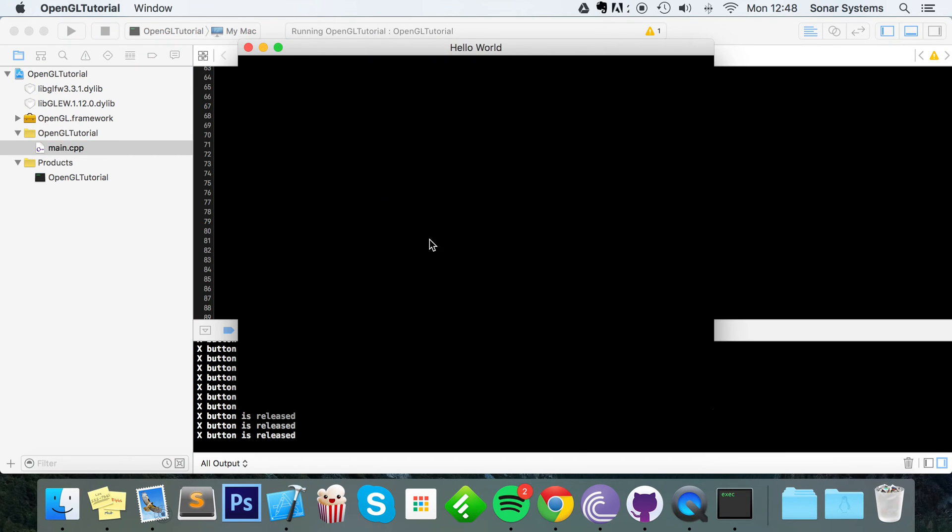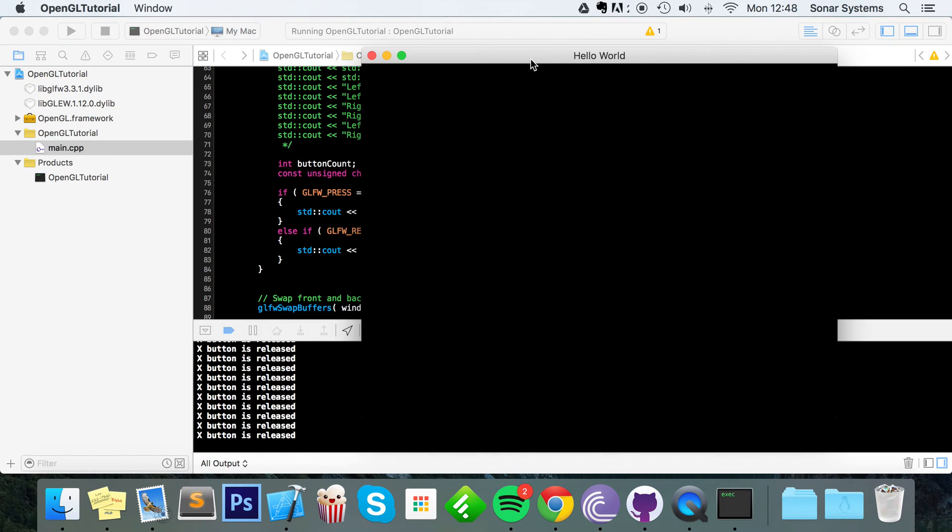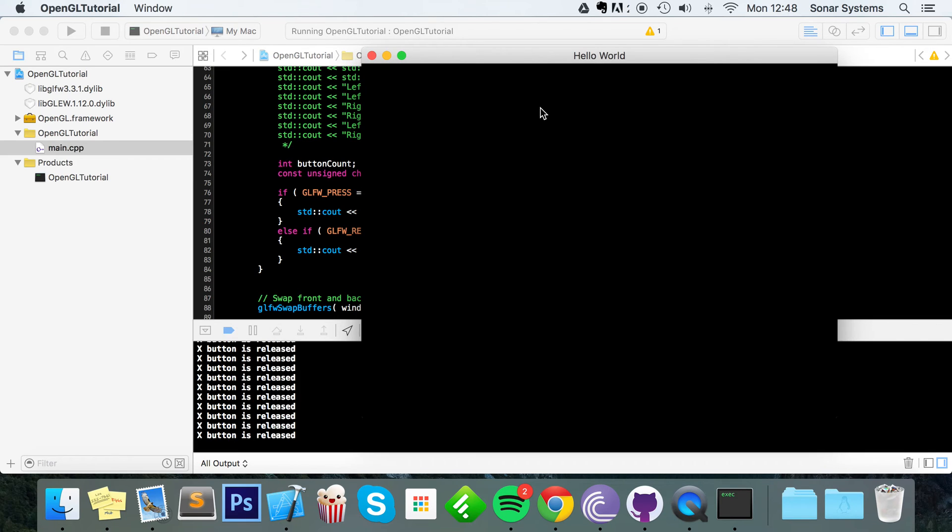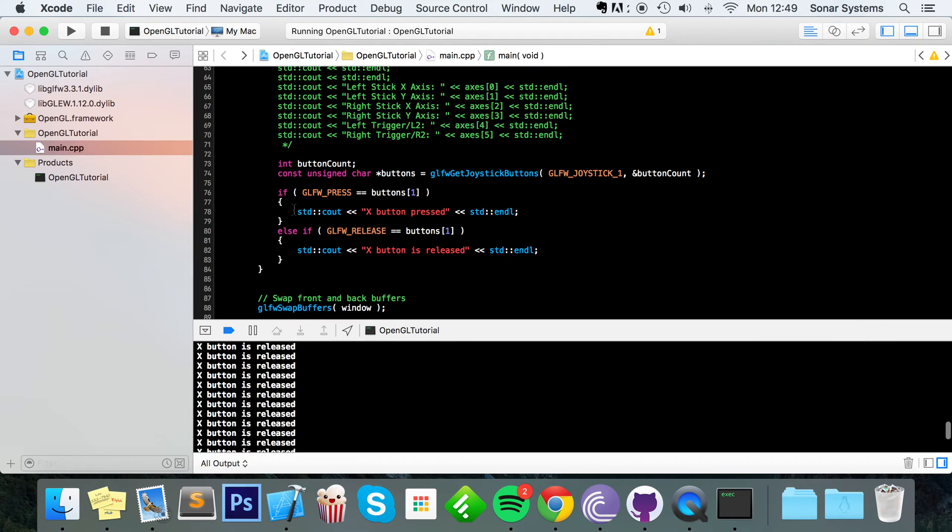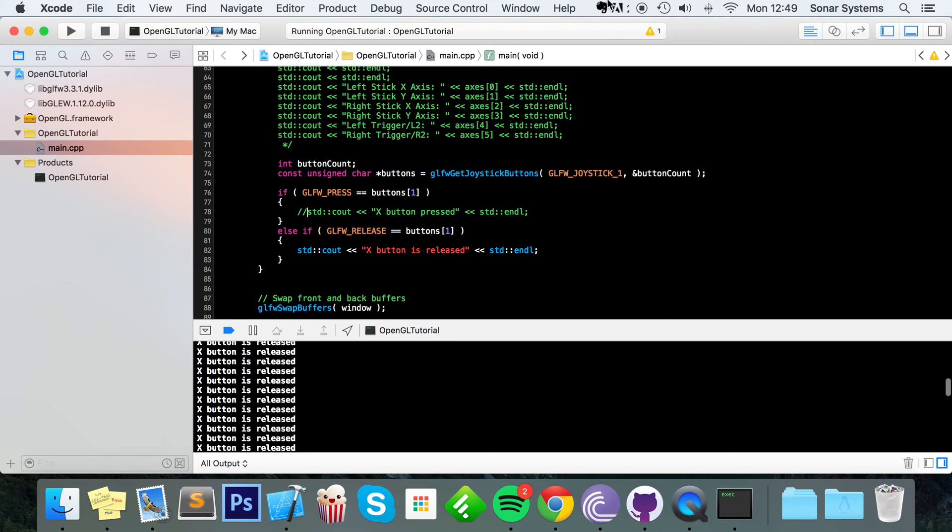It's constantly saying is released. And that's because we haven't pressed it yet. And if I press it, it says pressed. And if I release it, it is released. Pressed, released, pressed, released. Really simple stuff.